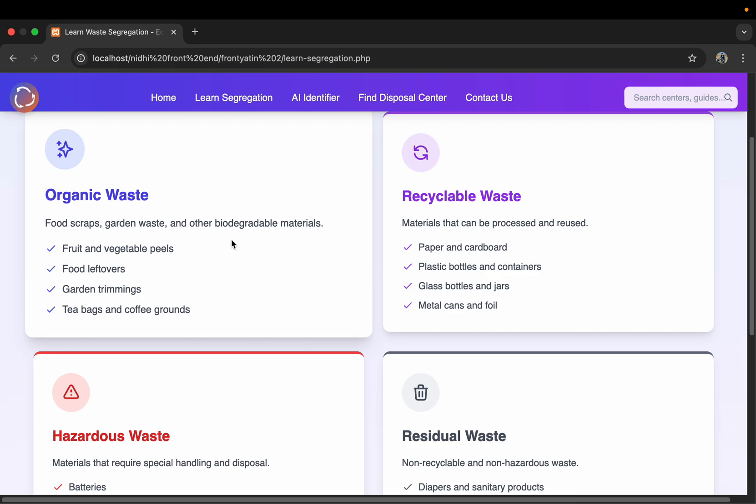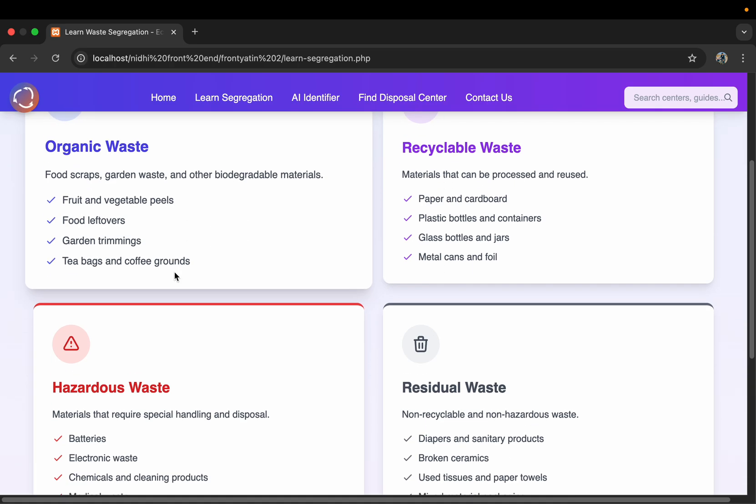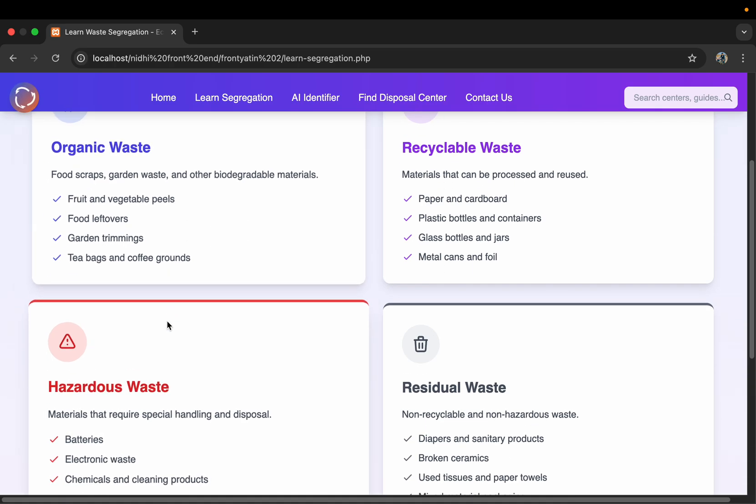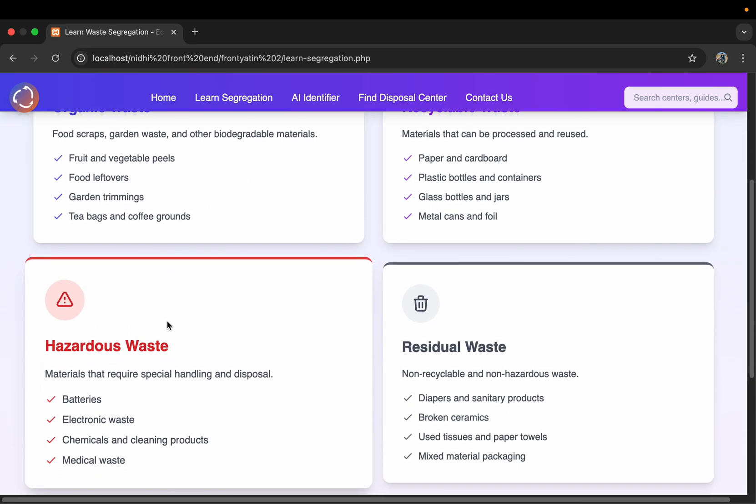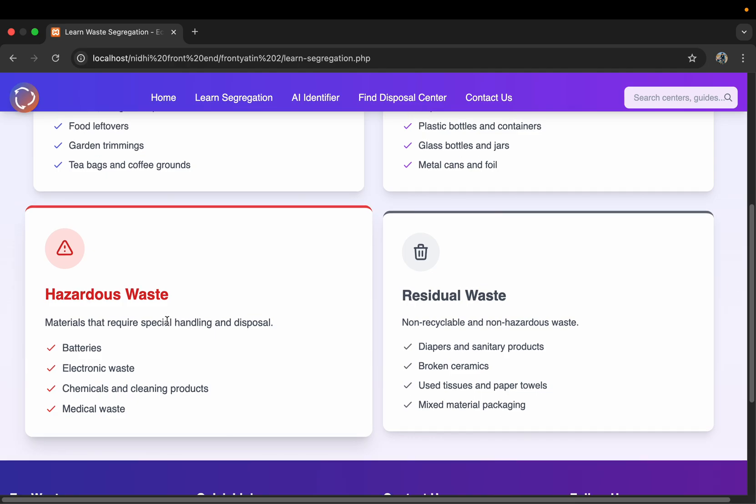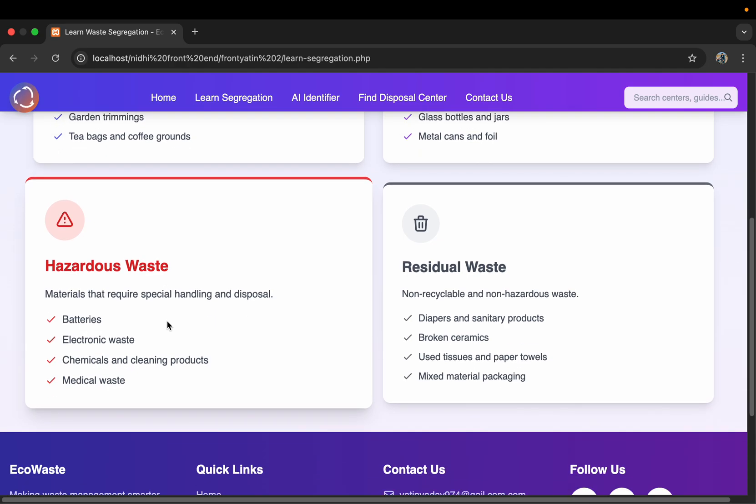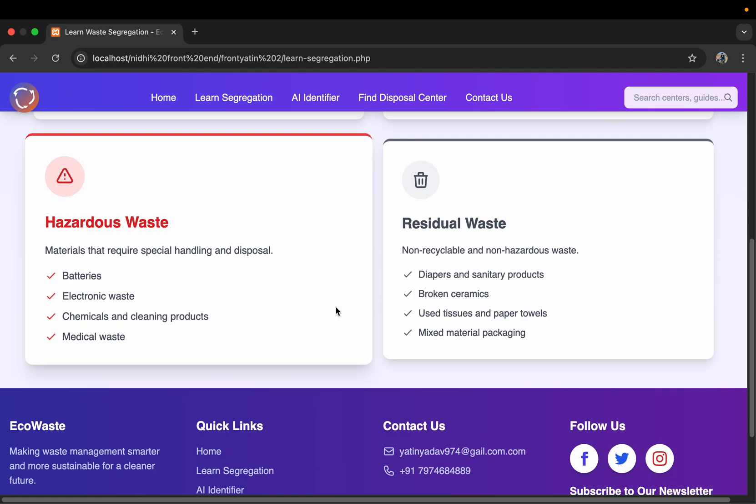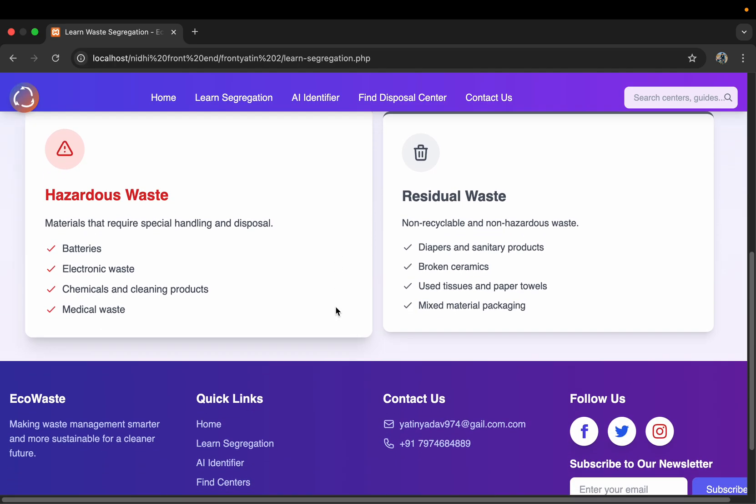Then recyclable waste—we can recycle it in factories and other places. Also hazardous waste—we cannot decompose it. And residual waste, which we can only put into dustbins and can be further disposed by other companies.